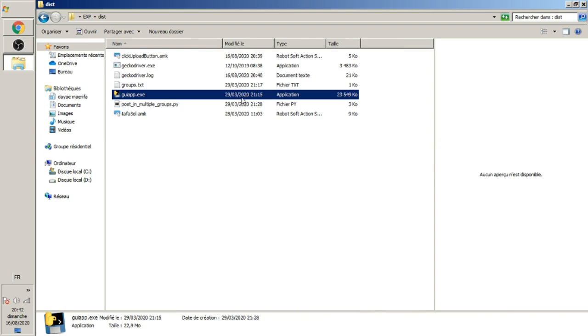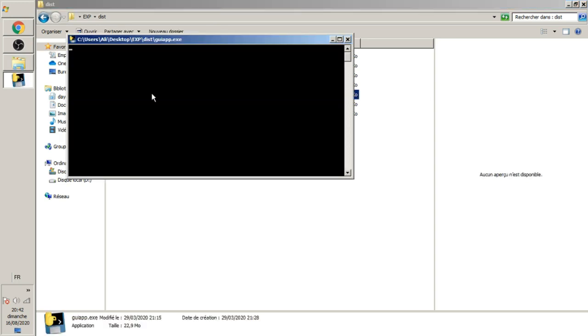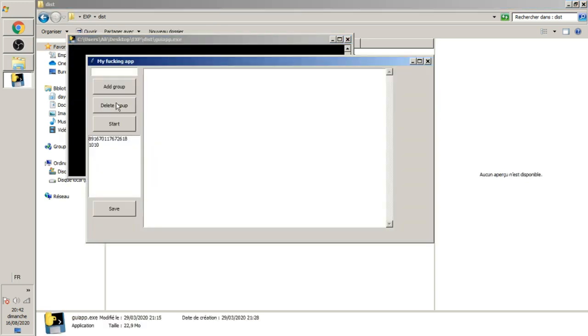Don't worry about the words here, they're in French. The application I want to show you, as you see in the title, is about posting in Facebook groups. Let's check it out.